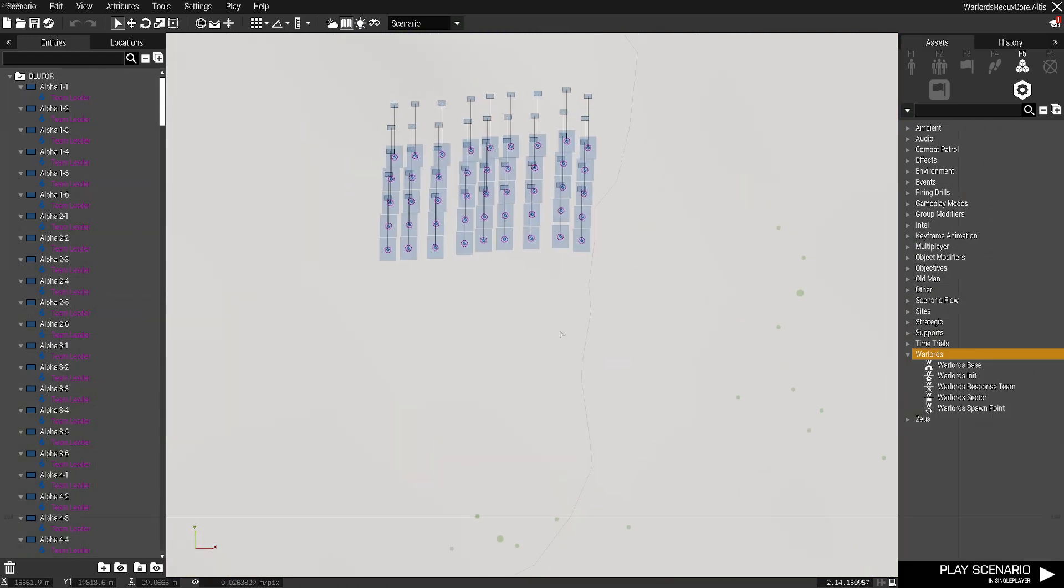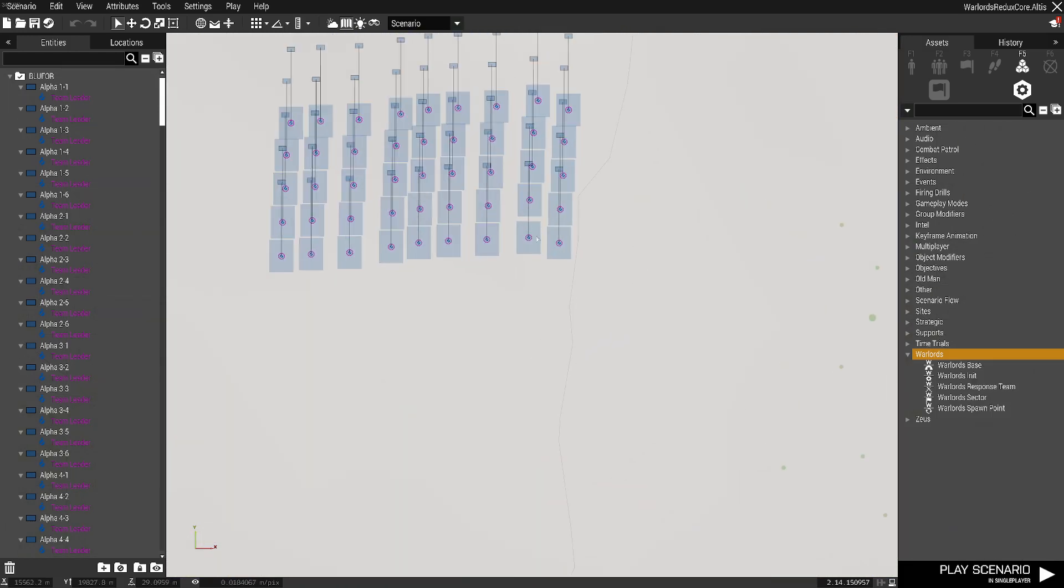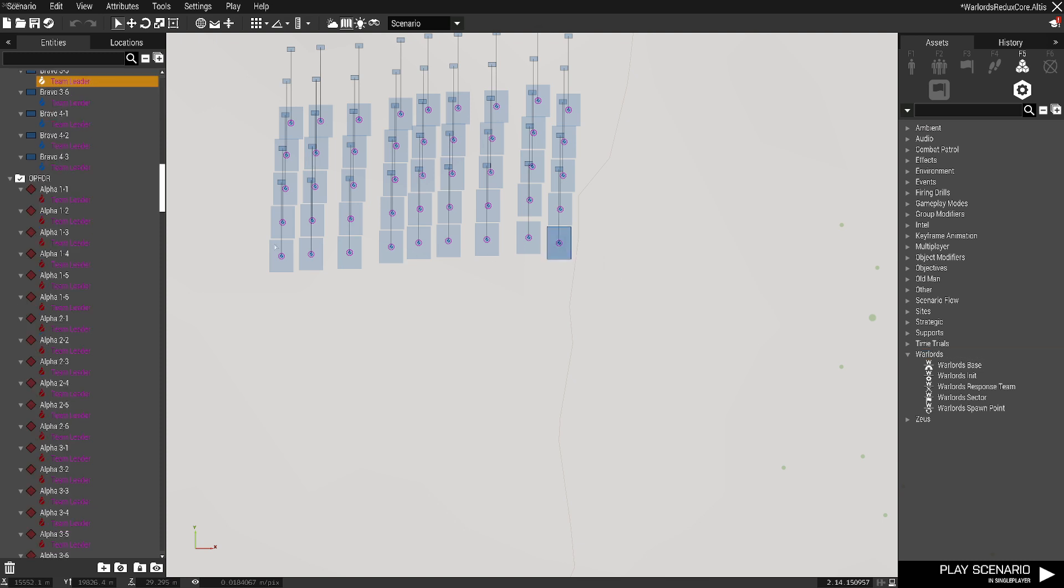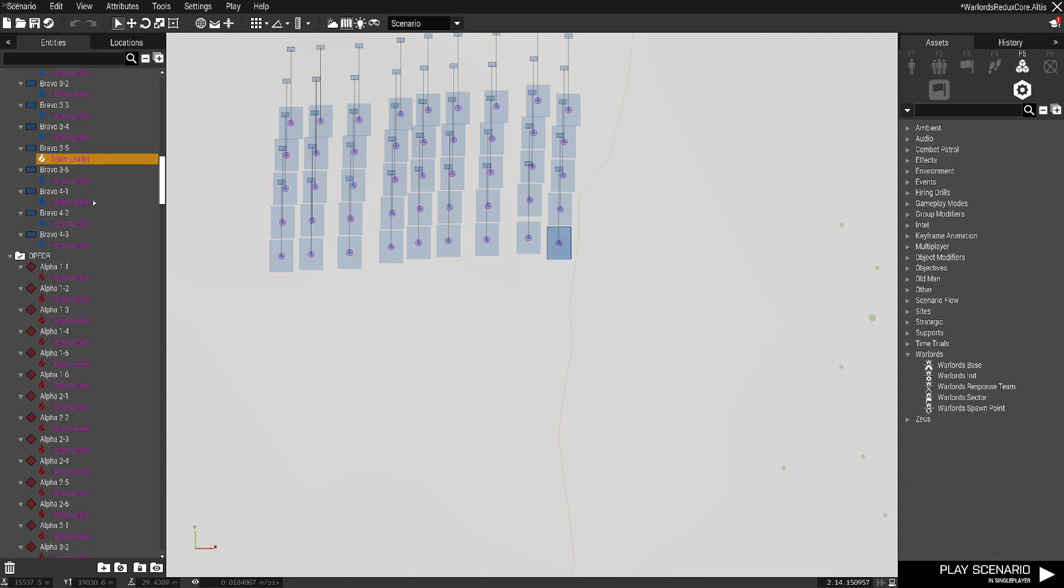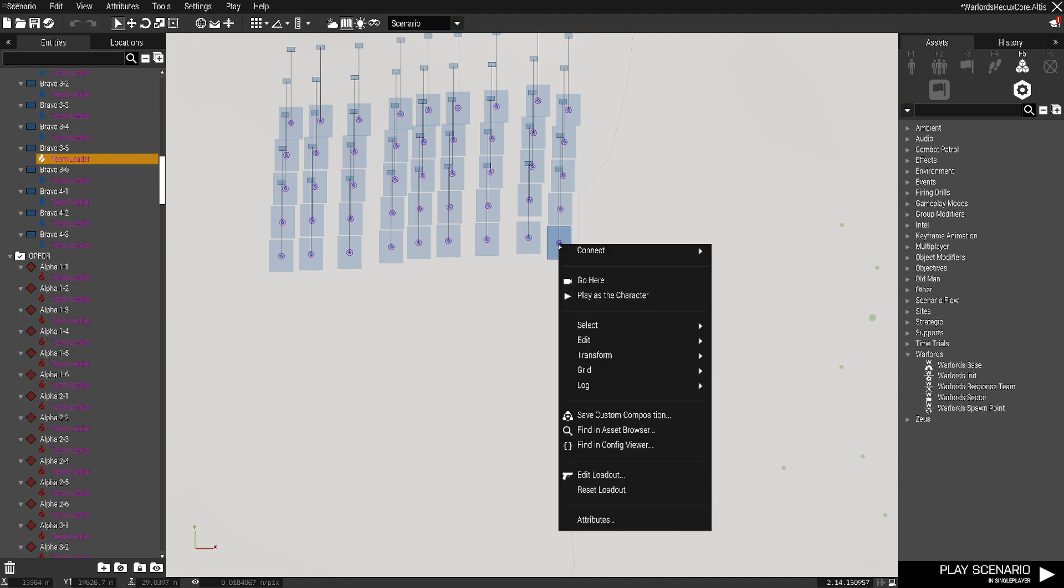So we're going to zoom into one of these, we're going to click this guy right here, and we're going to make a note of his thing because this is how we're going to test it since we're only going to be doing one guy. He's Bravo 3-5. So once I have the playable unit selected, I want to right click and then go to edit loadout.